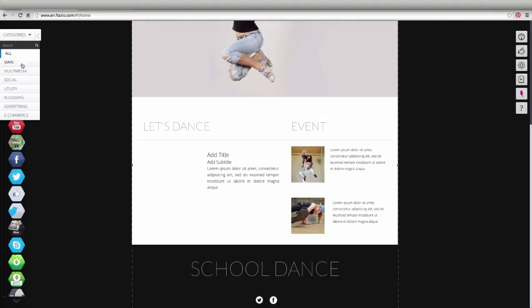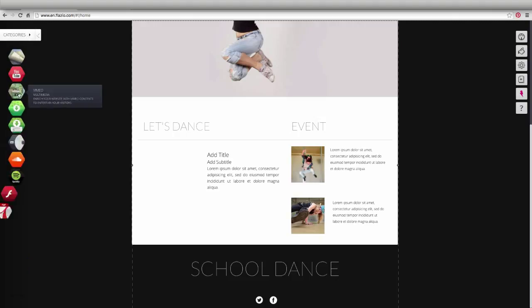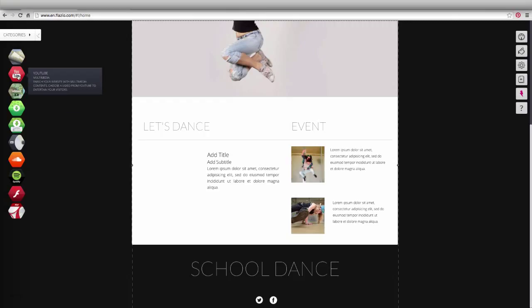Look for the multimedia category. Here you'll find the Vimeo and YouTube app to share videos on your site.